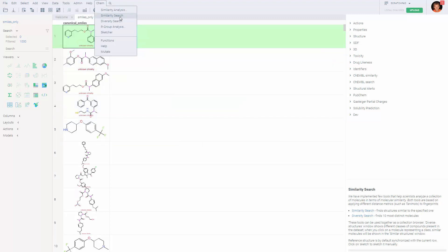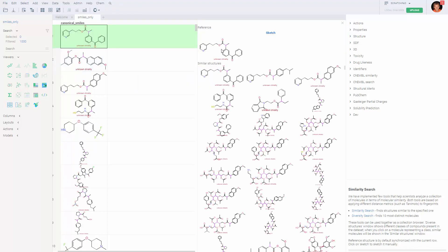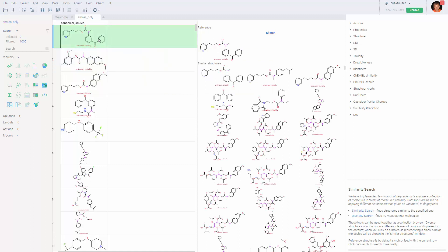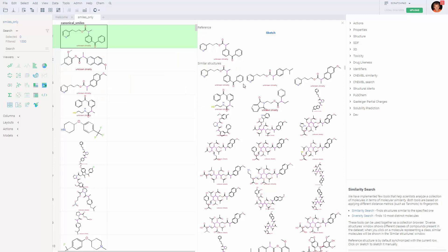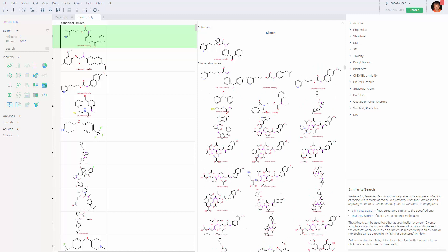To launch the similarity tool, go to Chem Similarity Search. A reference molecule appears, which by default is synchronized with the current record. And then, in the list below, you'll see molecules similar to the reference one sorted by the similarity score.